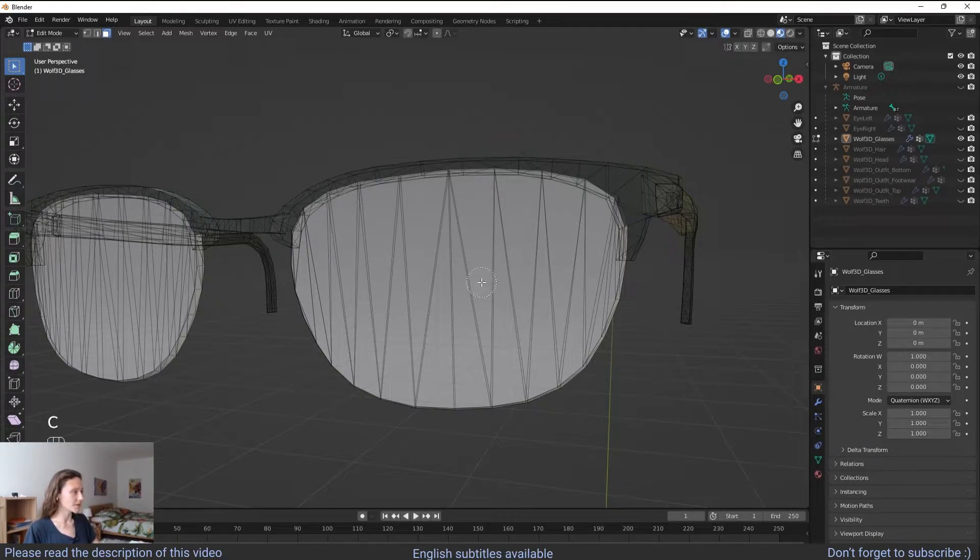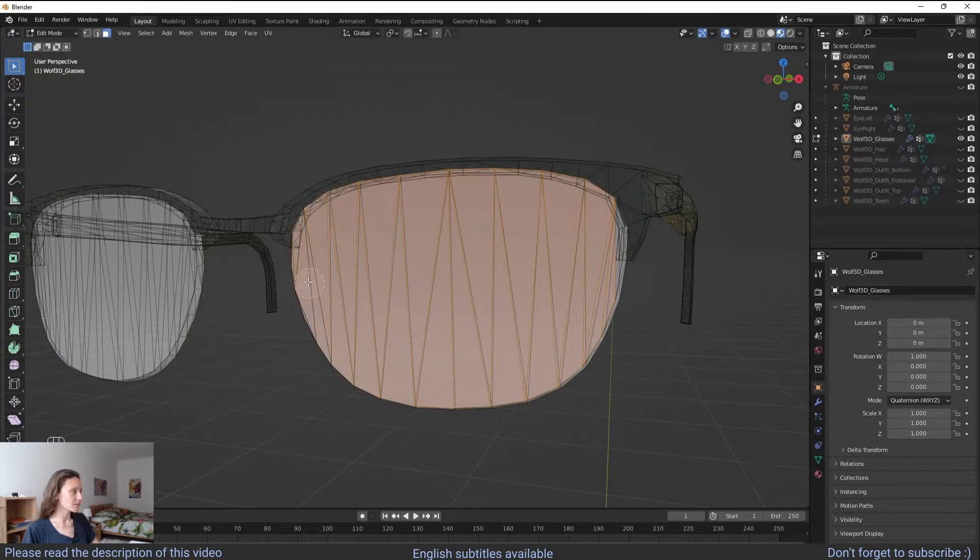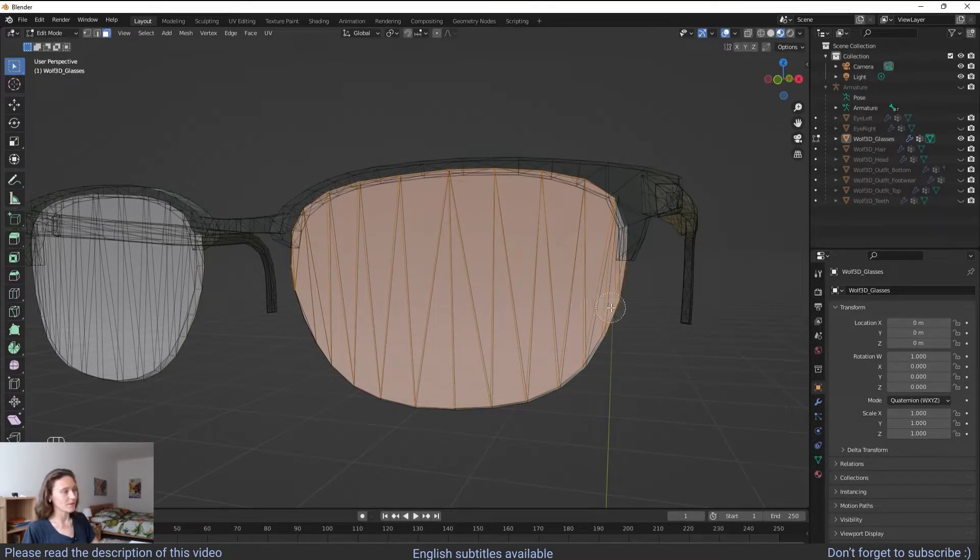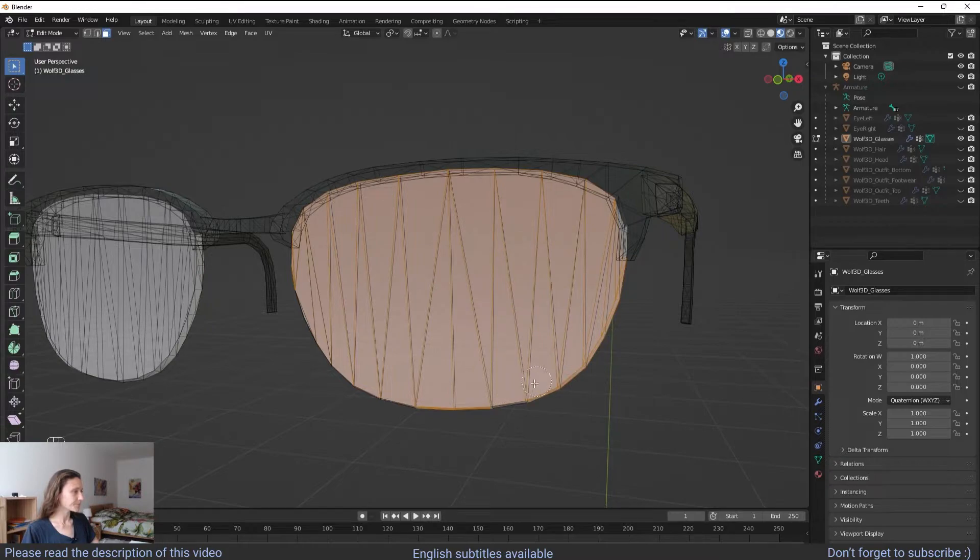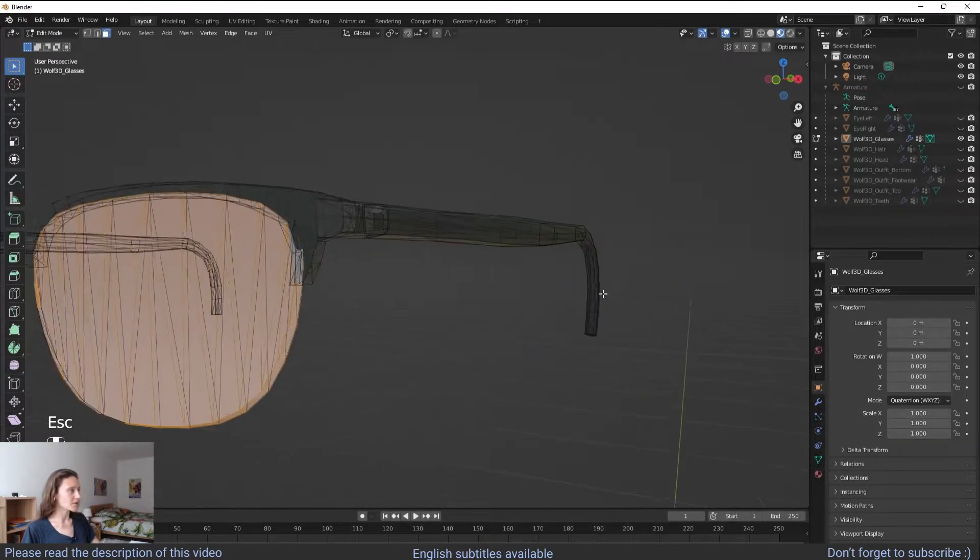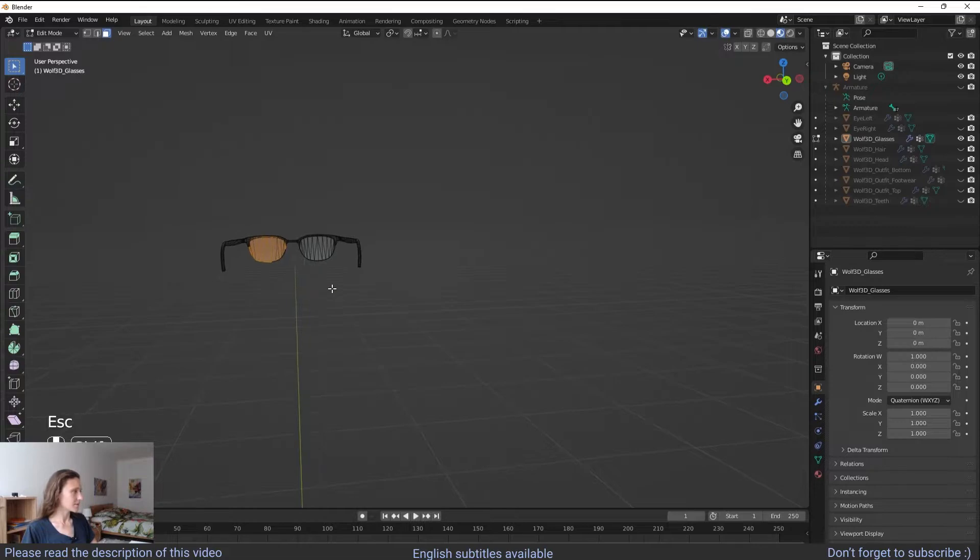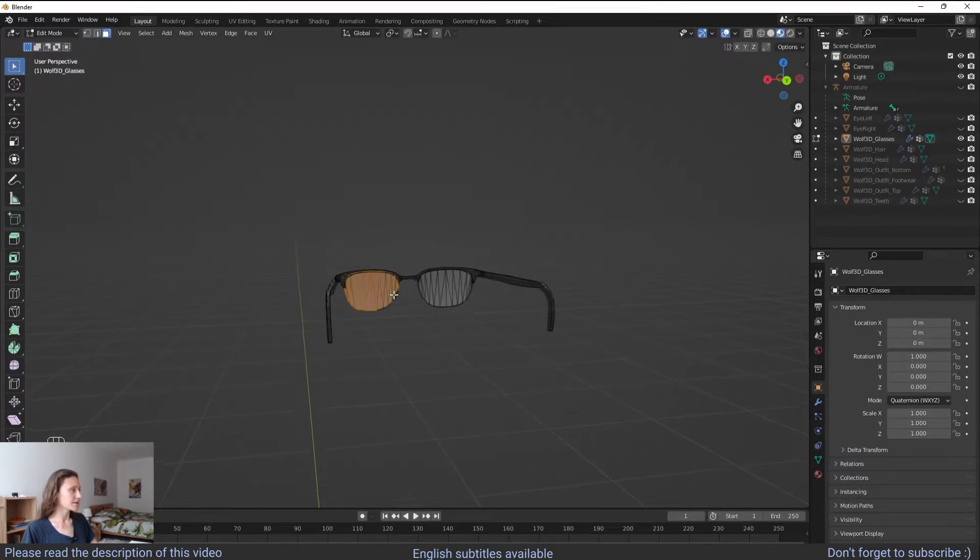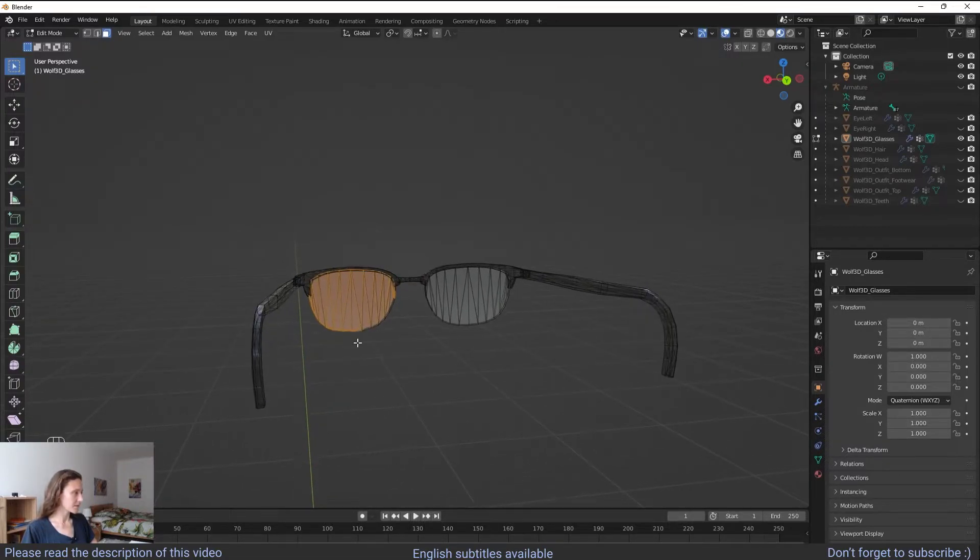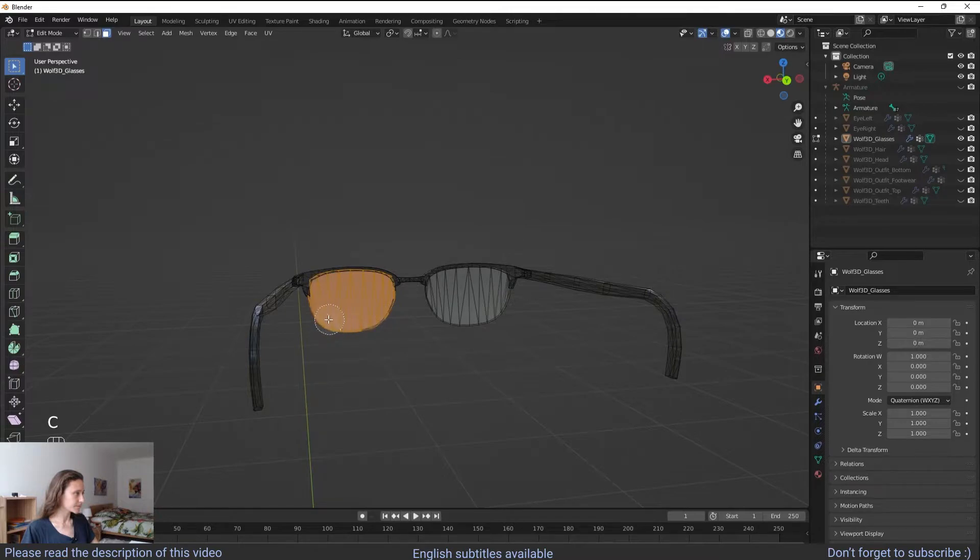Then you press C and we are going to select everything. So you click with the left button of your mouse over all these parts. Then you try to do the same at the back of the lenses.